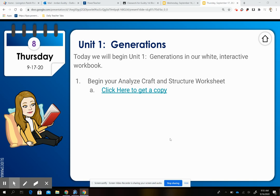Hey guys, today we're going to talk about our Analyze, Craft, and Structure Worksheet. We're going to work on questions numbers 1 through 5. If you haven't downloaded your copy and you want to type on it, you're on slide 8 of today's presentation for Thursday.